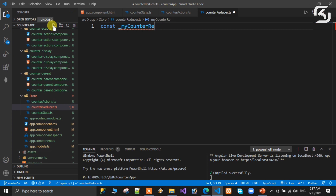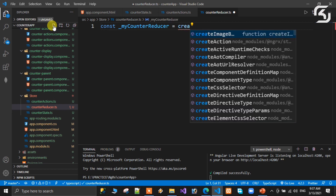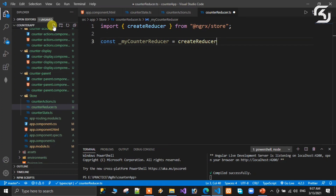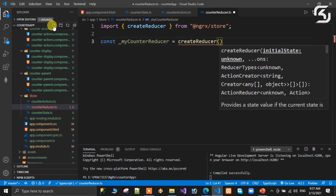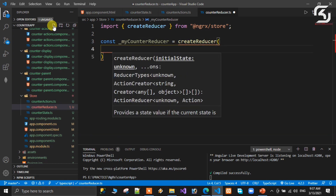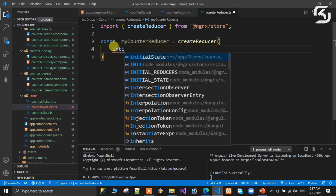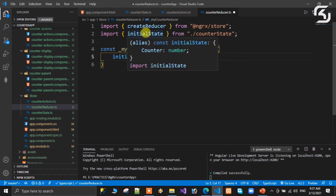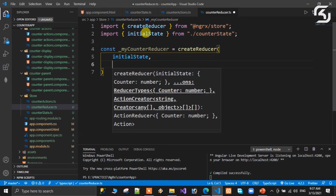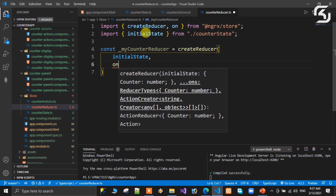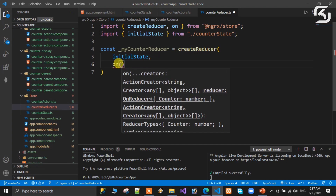For the reducer, similar to createAction, we use the createReducer method — automatically imported from @ngrx/store. The first argument is the initial state. We import initialState from the counter state file. The second argument is on(), also imported from @ngrx/store, where we handle action names like increment, decrement, and reset.